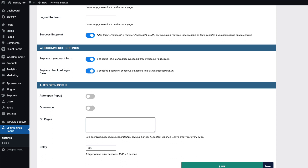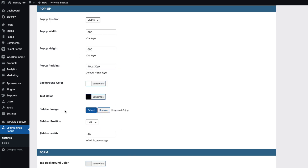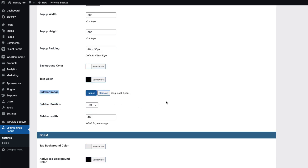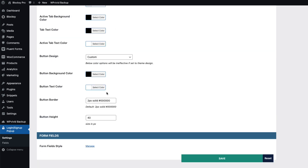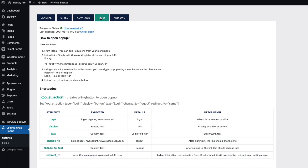Next is "Auto Open Pop-up" — you can set it to open once or on specific pages; I'll show that later. Under the Style tab you can set up customization rules: text colors, a sidebar image, sidebar position, width, and so on. There's also an Advanced tab for custom CSS.